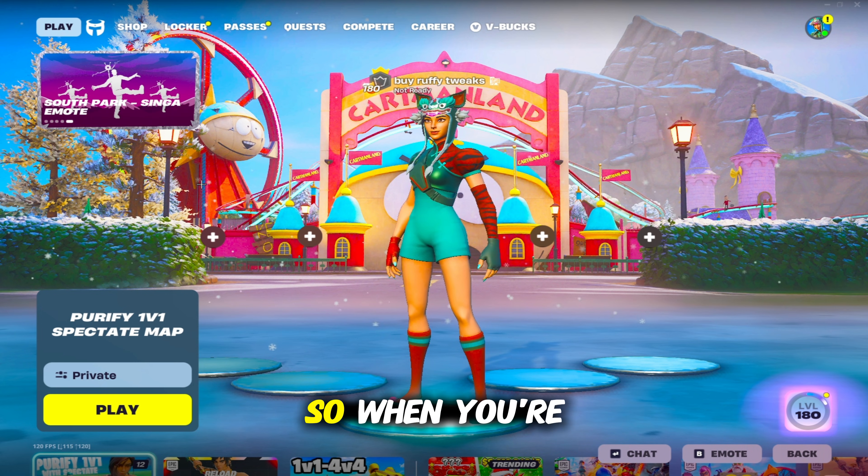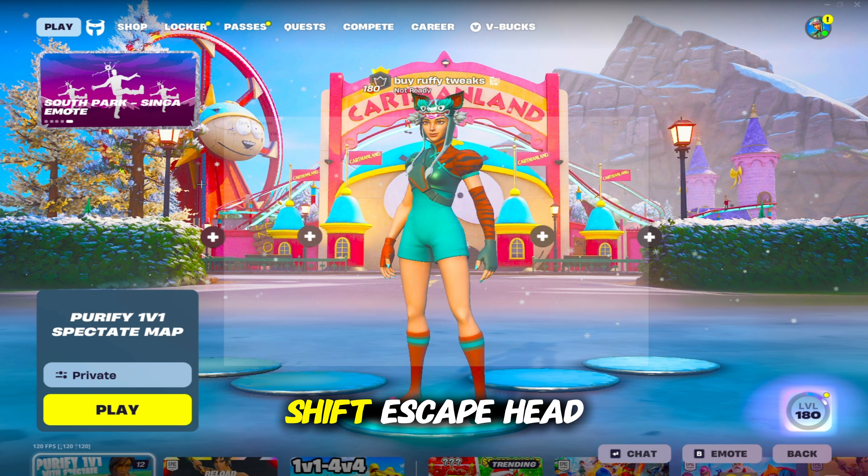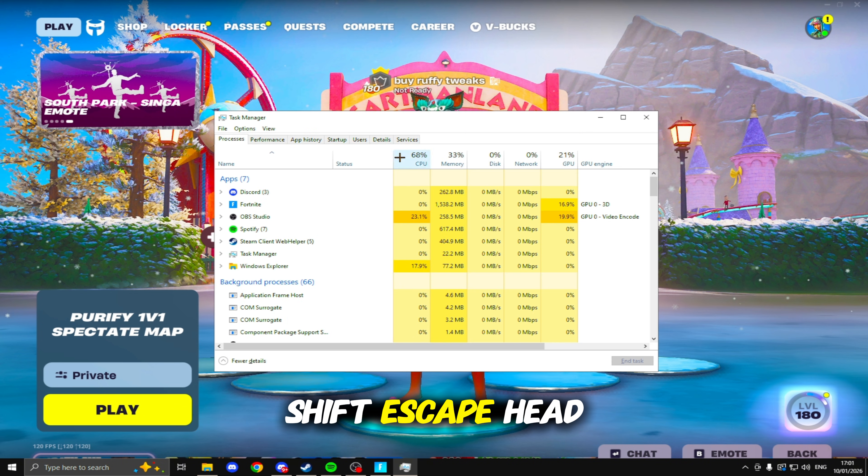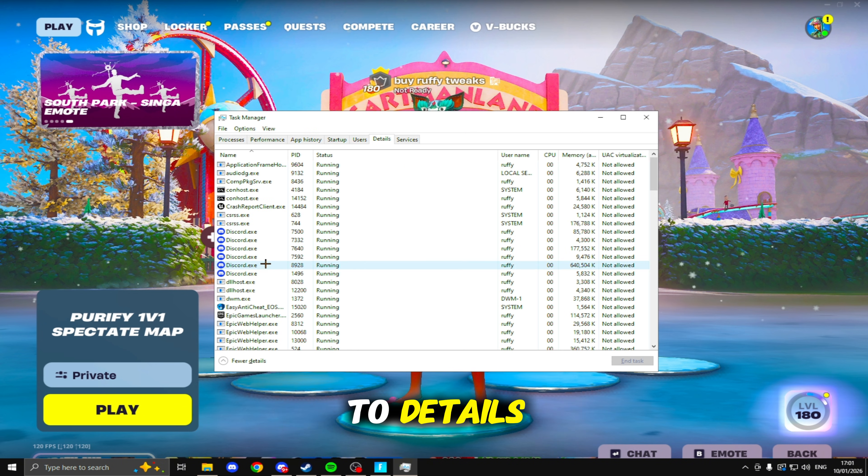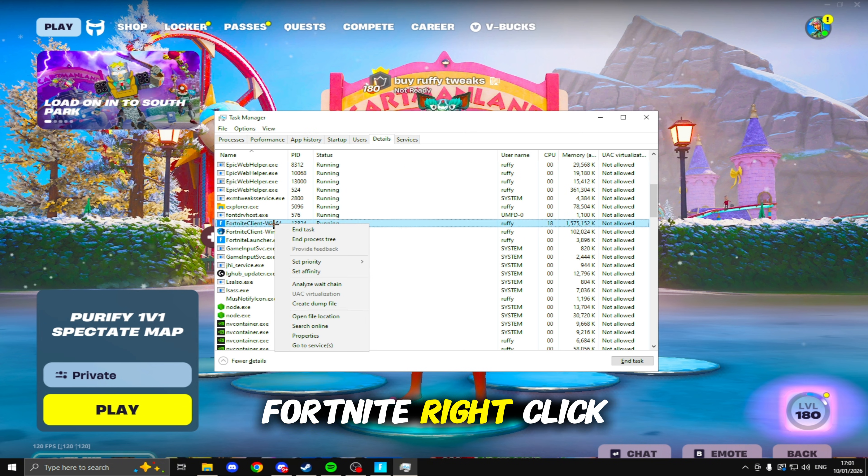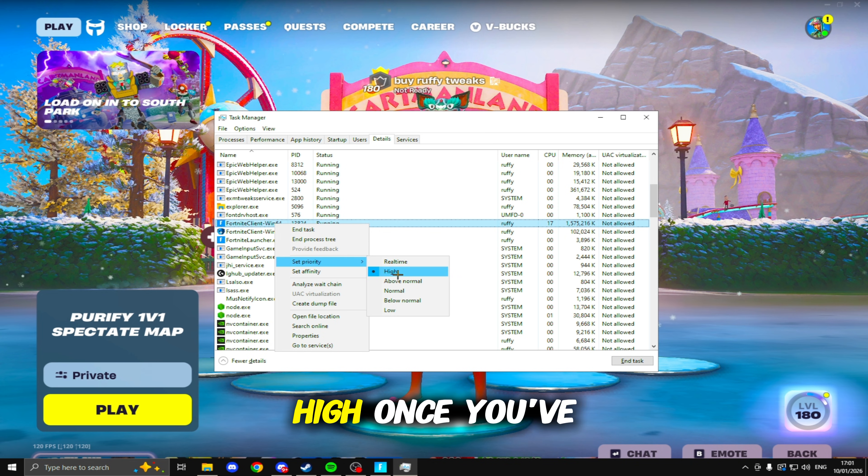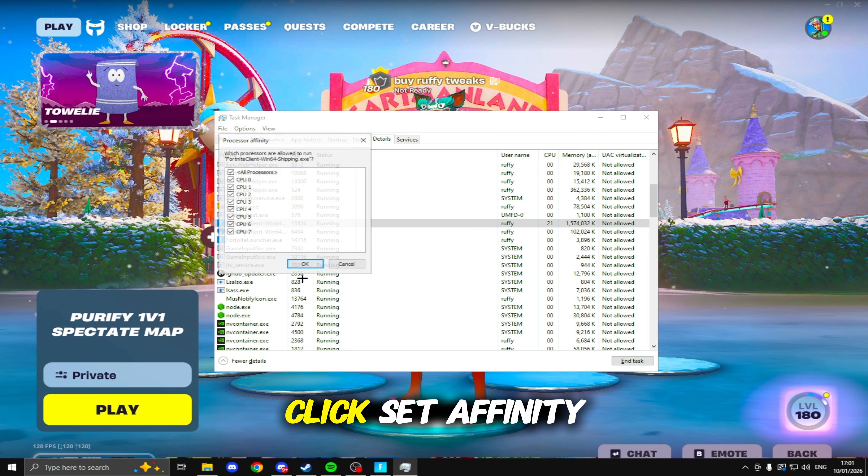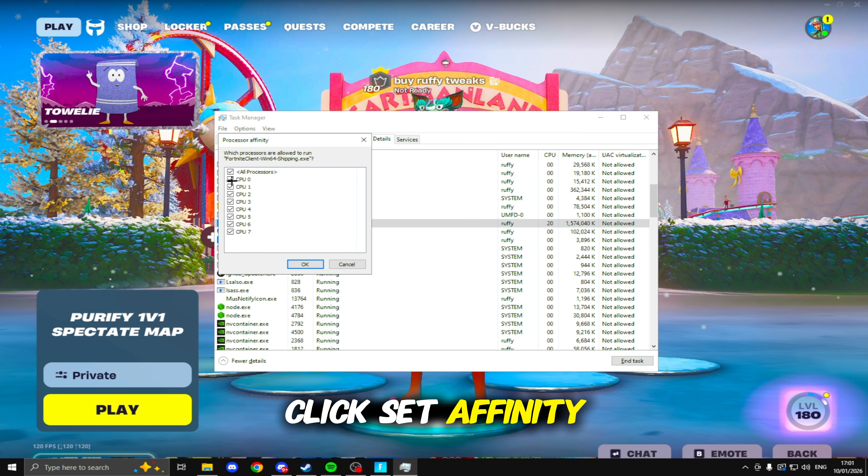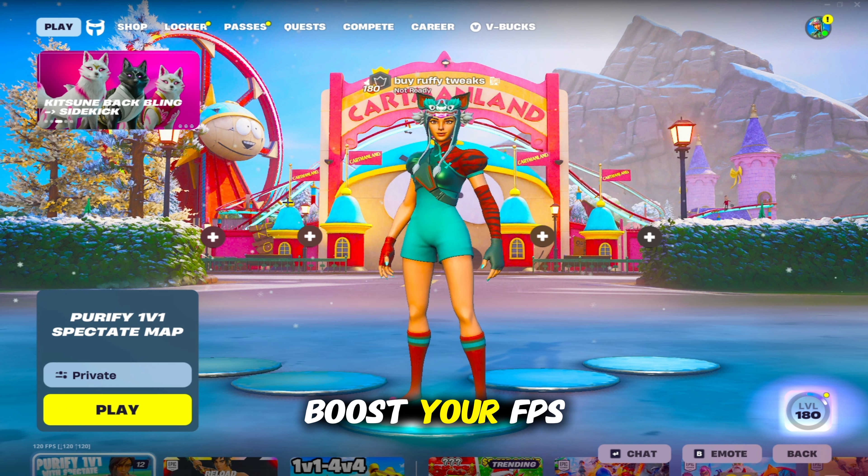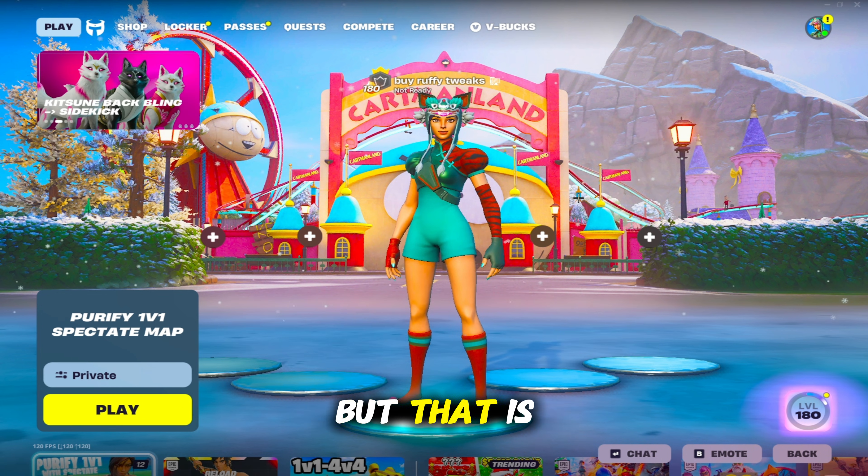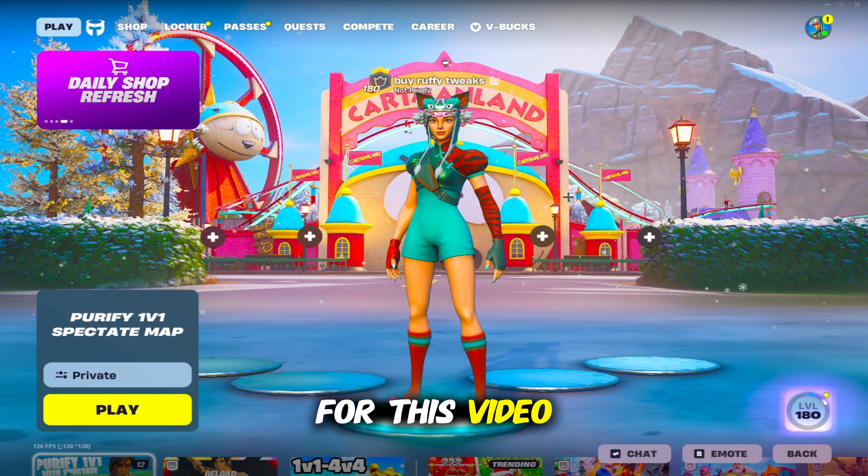The last tweak can be done in game. So when you're in game, click Ctrl+Shift+Escape, head to Details, scroll down to Fortnite, right-click Set Priority. Make sure you set this to High. Once you've done that, click Set Affinity. You can also untick CPU 0, and this will boost your FPS even more.